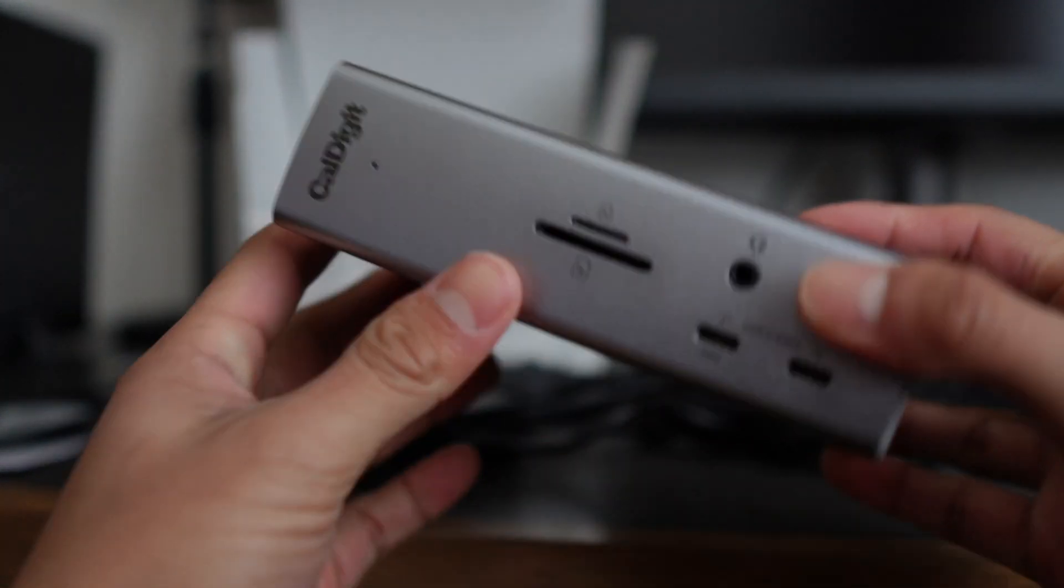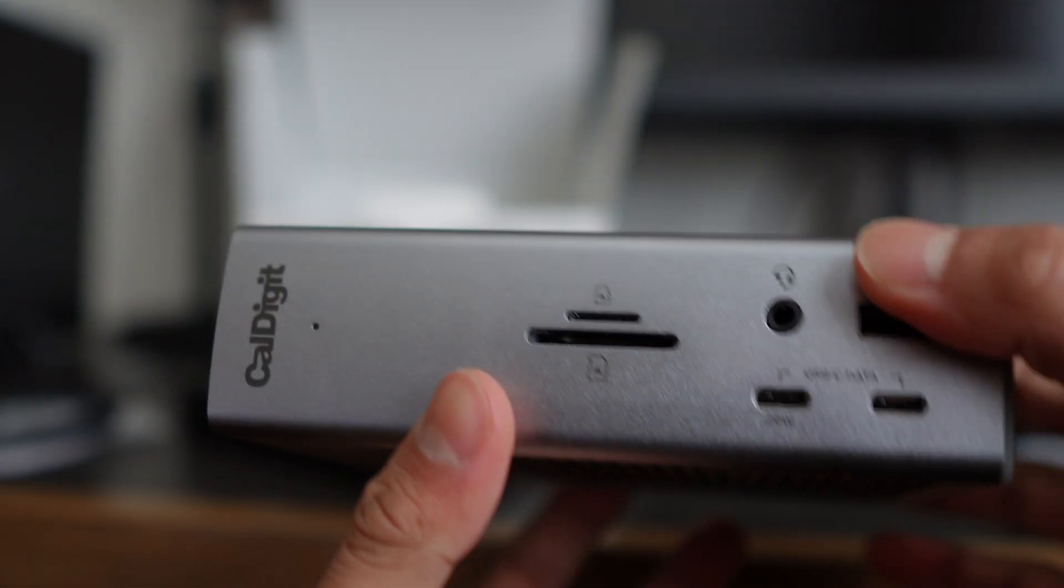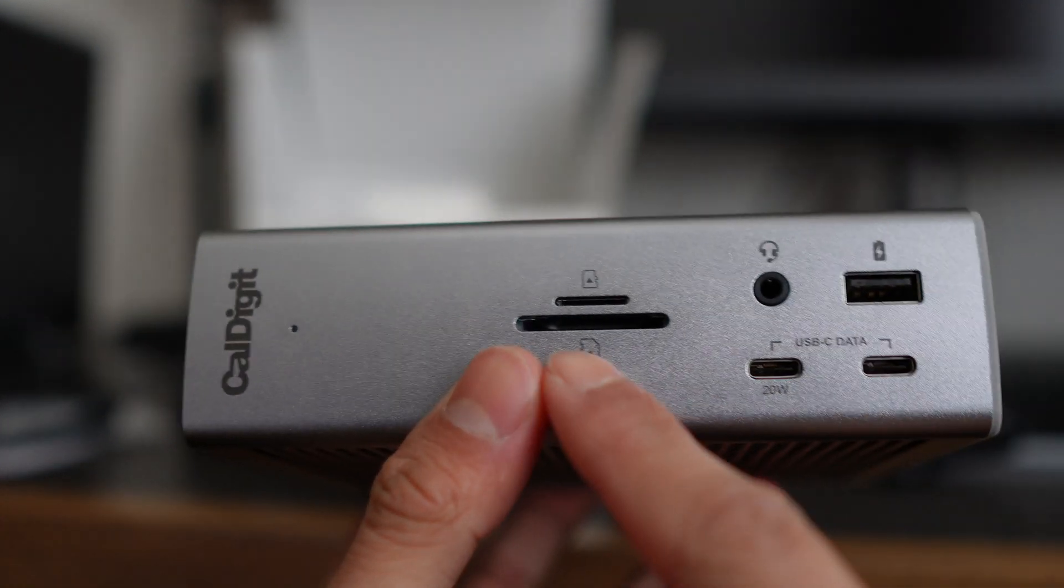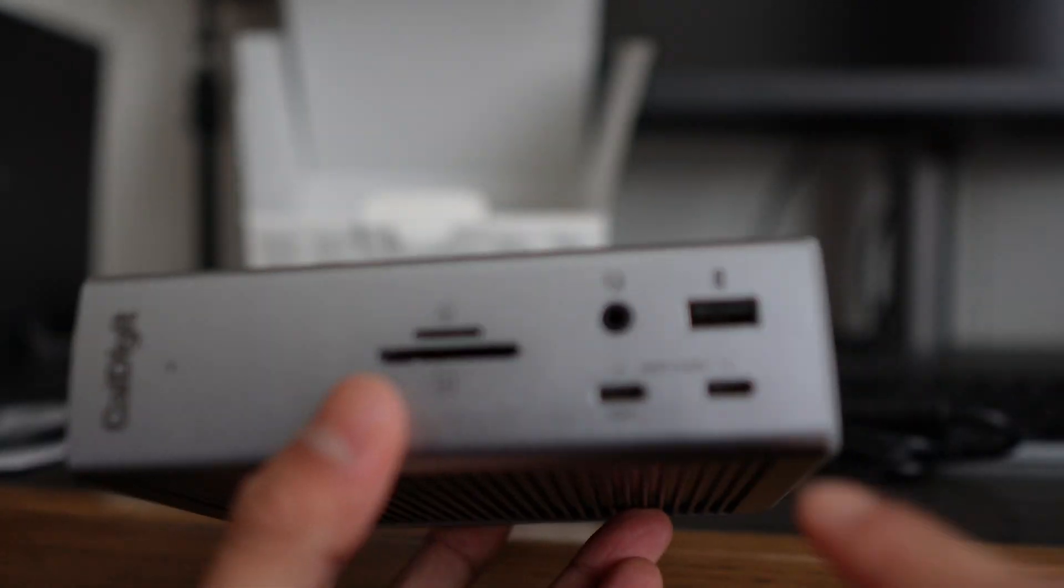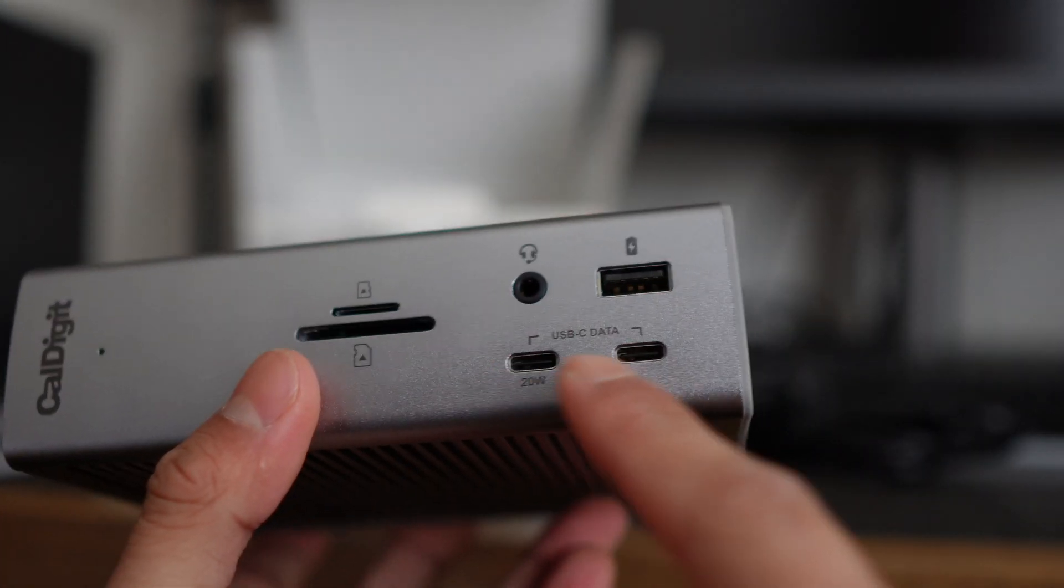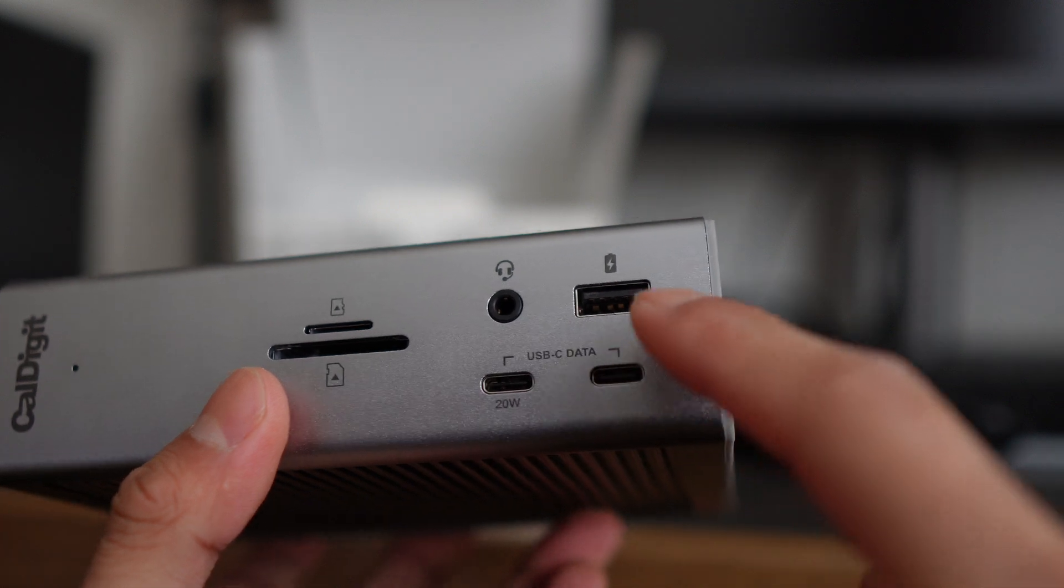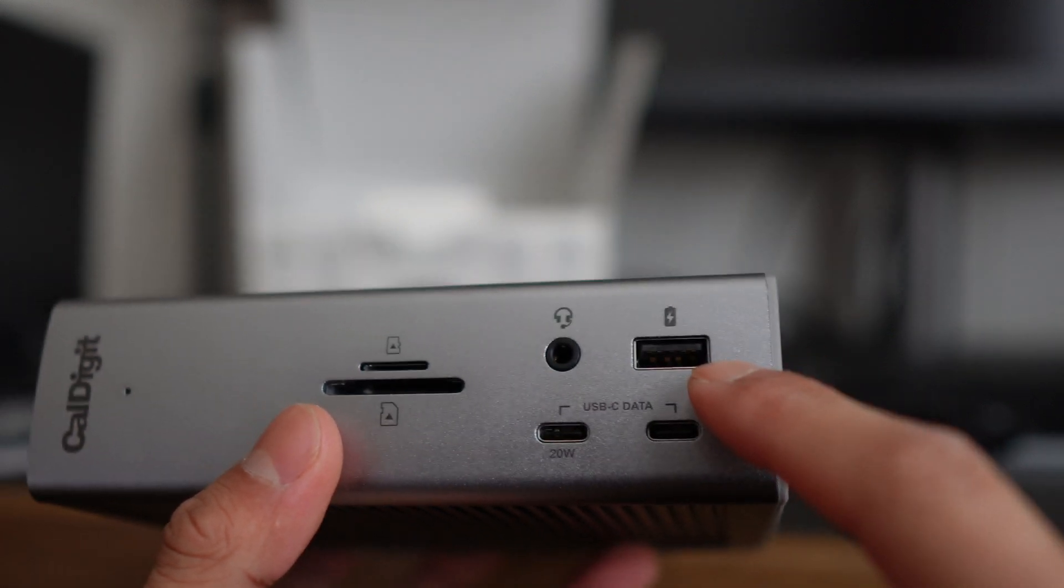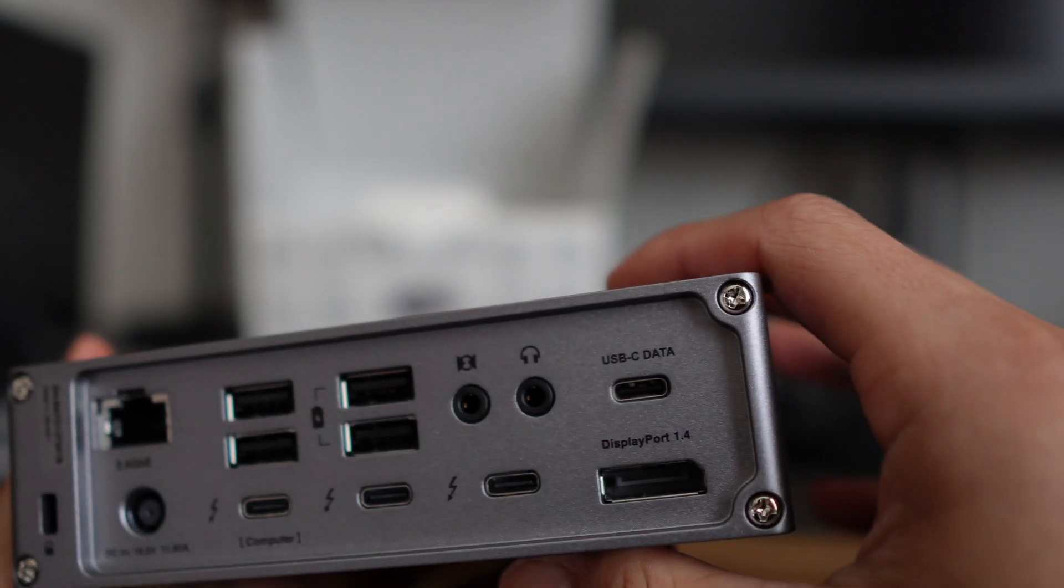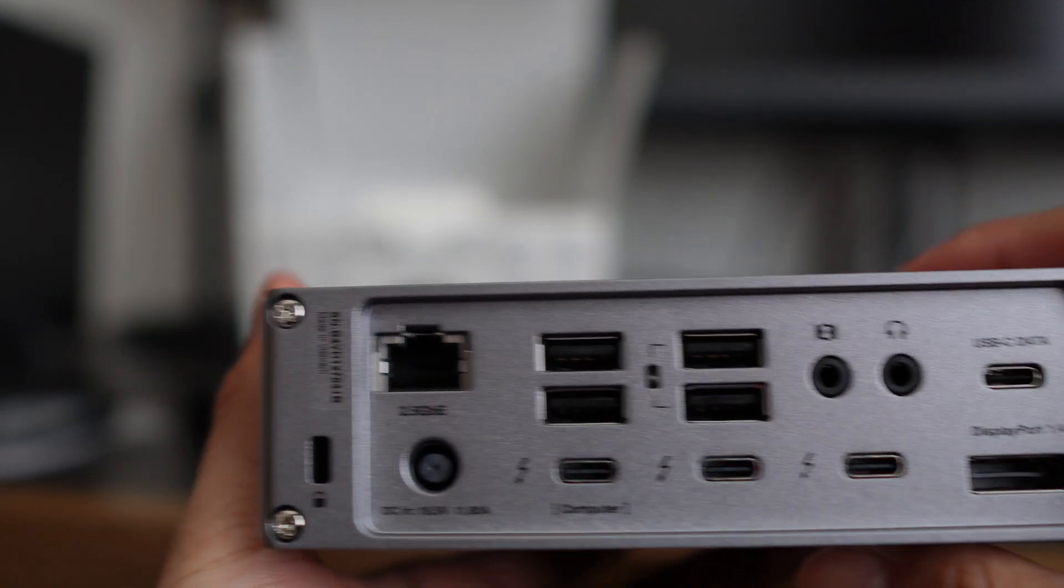So let's take a look at the front. We have the SD card slot, the micro SD, the audio, two USB-C and a USB-A port. And now on the back side, this is where there's a bunch of other ports and a lot that I won't be using.